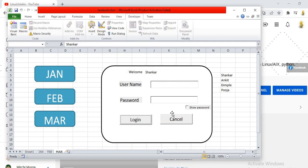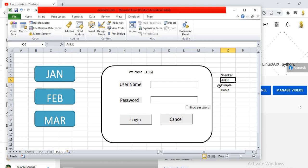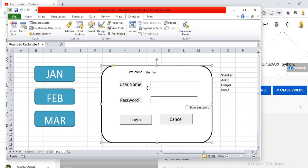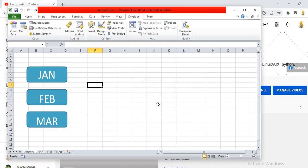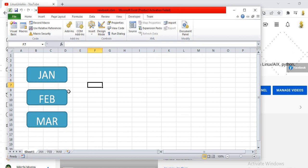This Excel sheet has a small login form which accepts a username and password from the user and allows you to log into the system depending on password validation. I'll show you how it works — you click on the selection, enter the username which I have set to 'SHANKAR', enter the password, and I've also included a checkbox to show and hide the password. Once you click login, it takes you to a different sheet.